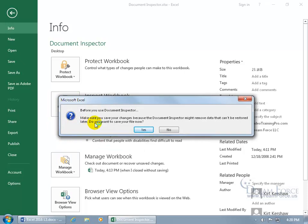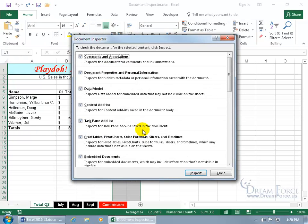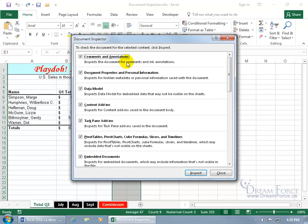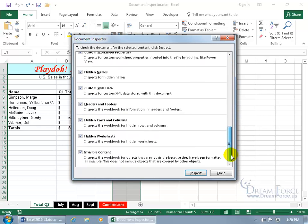And then it says, before I can go ahead and check, you have to save it, so say yes, let's go ahead and save it now. And then it gives you a list of everything that it's going to check throughout the entire workbook, including comments and annotations, and you can scroll down and see them all.